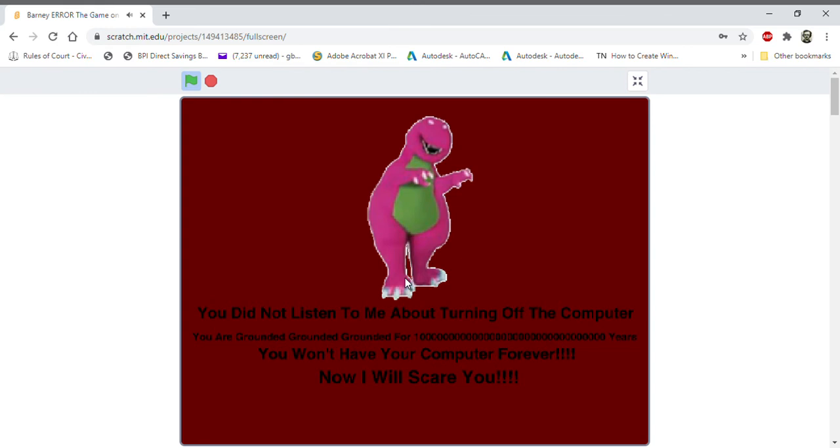We're deep into this video. You will not have your computer forever. Don't scare us now that I will scare you.